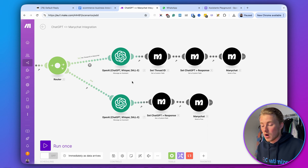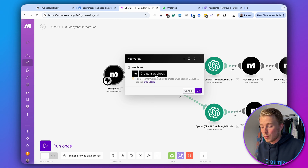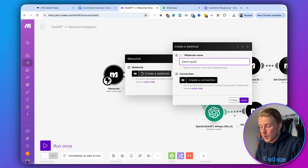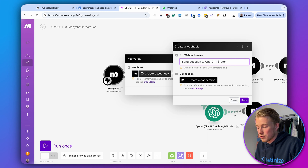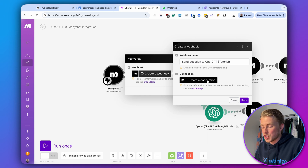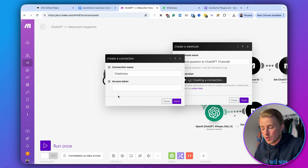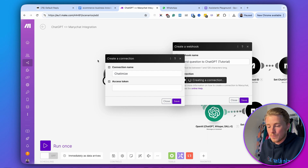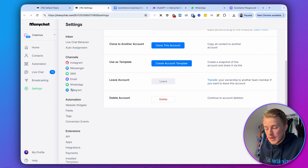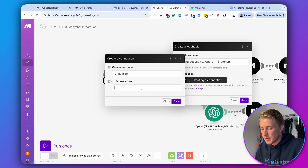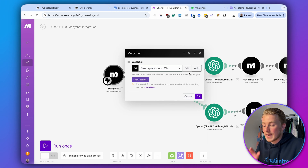To connect this to our account, click on the first module and create a webhook. A webhook is how we send data from ManyChat to Make. Name it 'send question to ChatGPT'. Then create a connection — I'll call mine chatimize — and enter the access token, which is the API token from your ManyChat account. In ManyChat, go to settings and scroll down to API to find your API key. Copy it, paste it into Make, and click save. The webhook is now created.